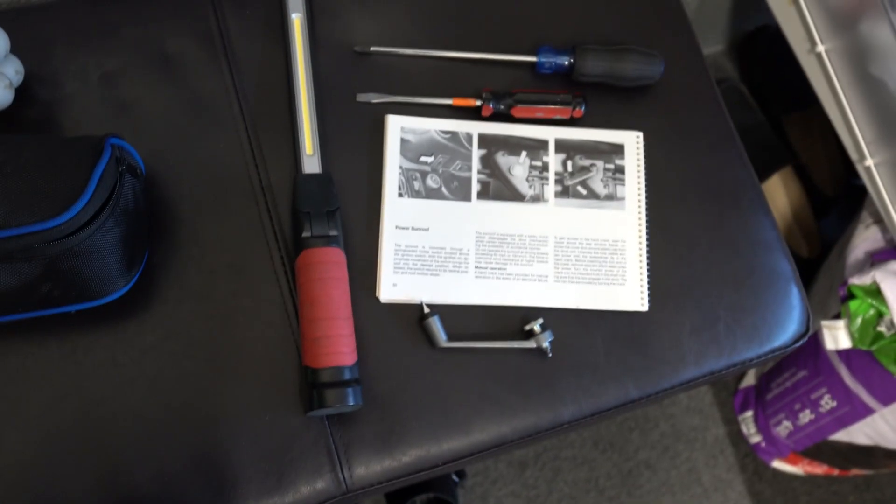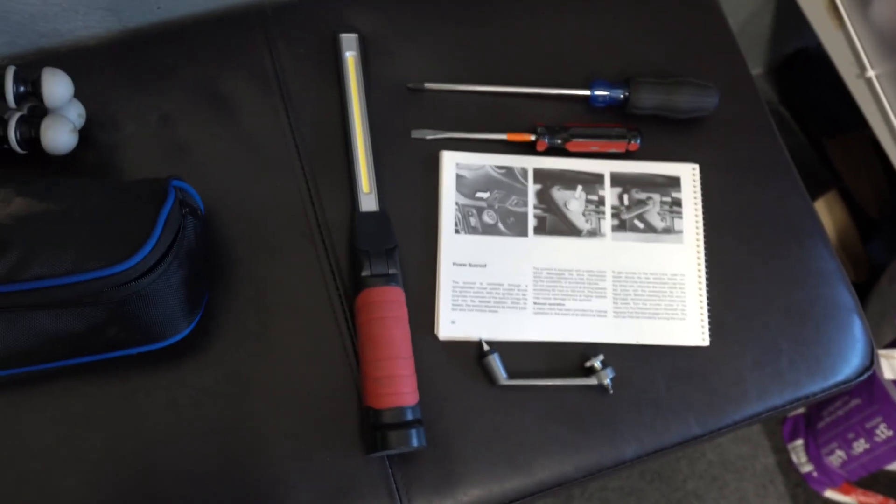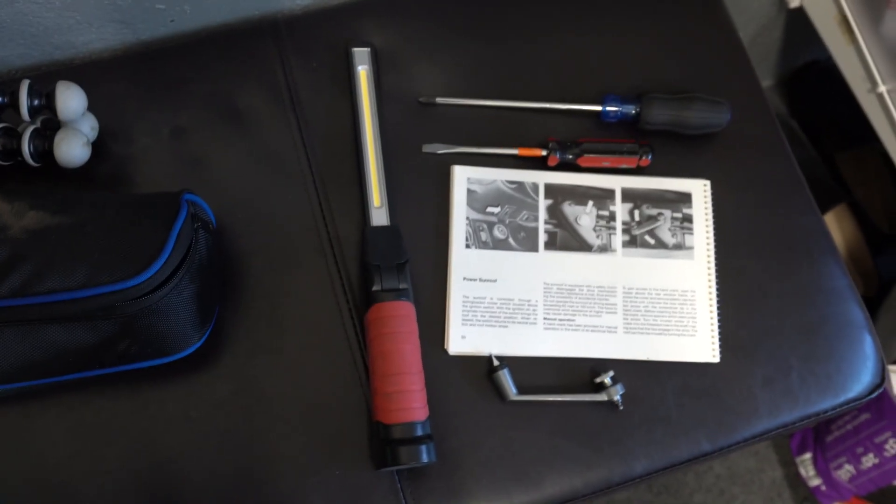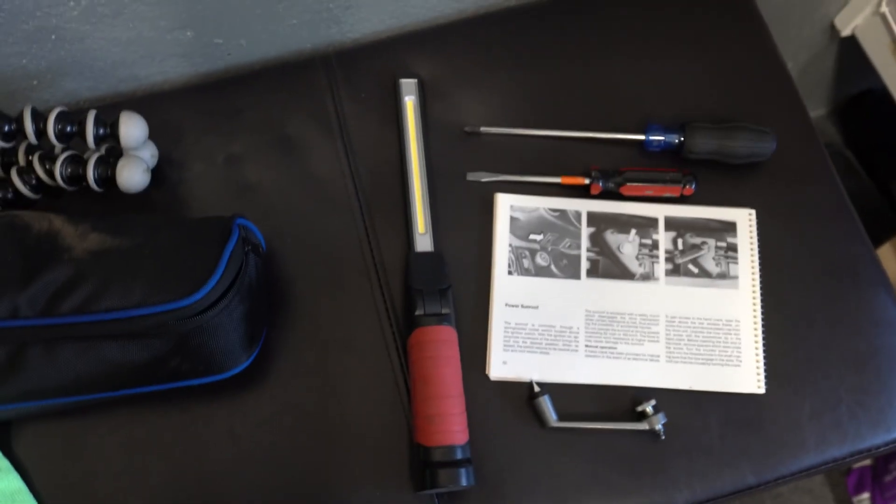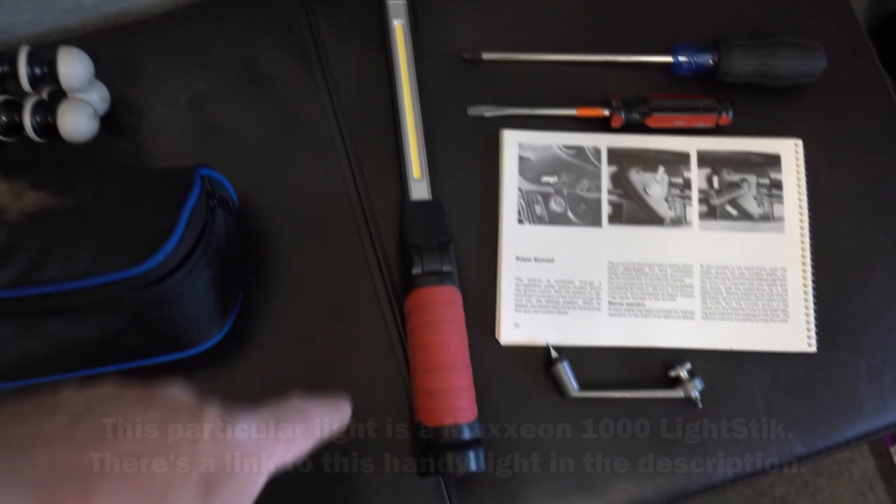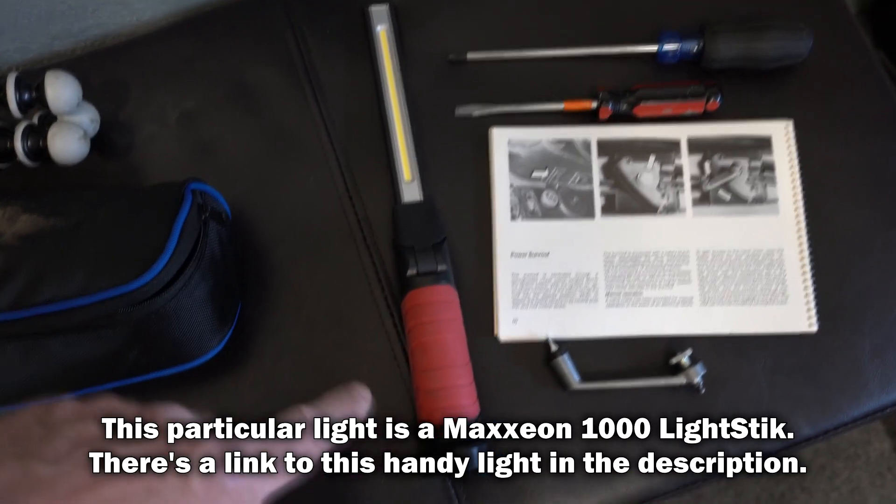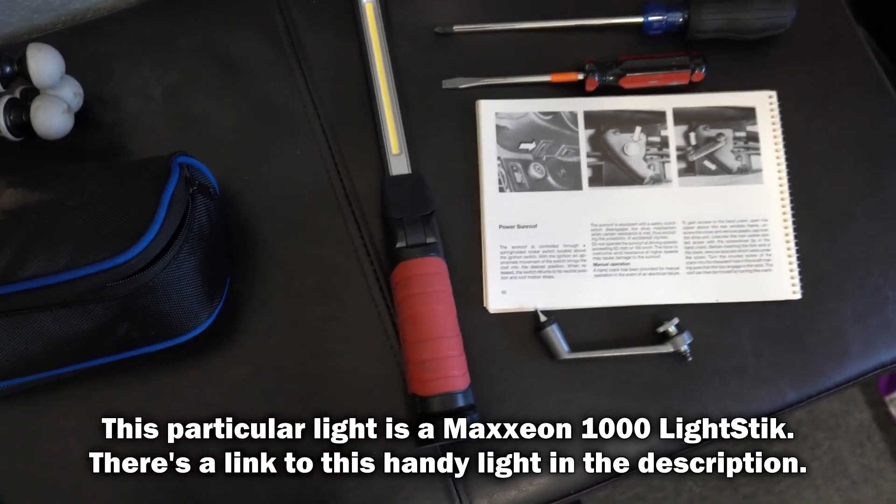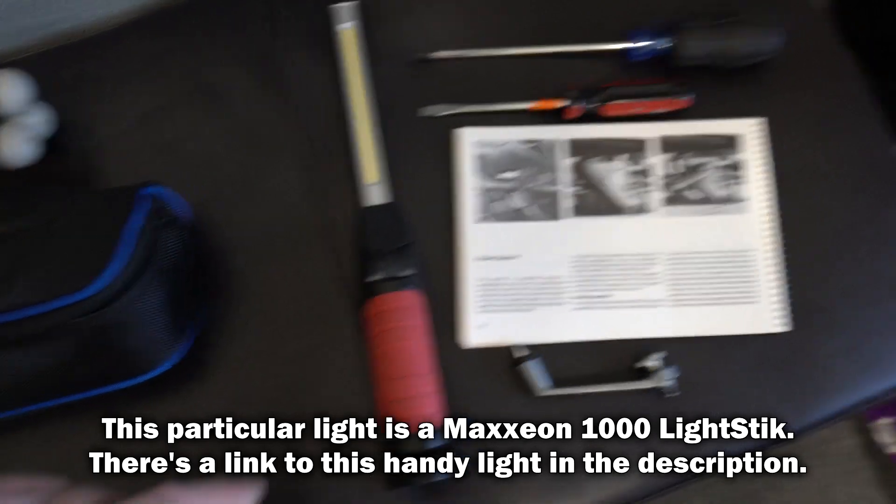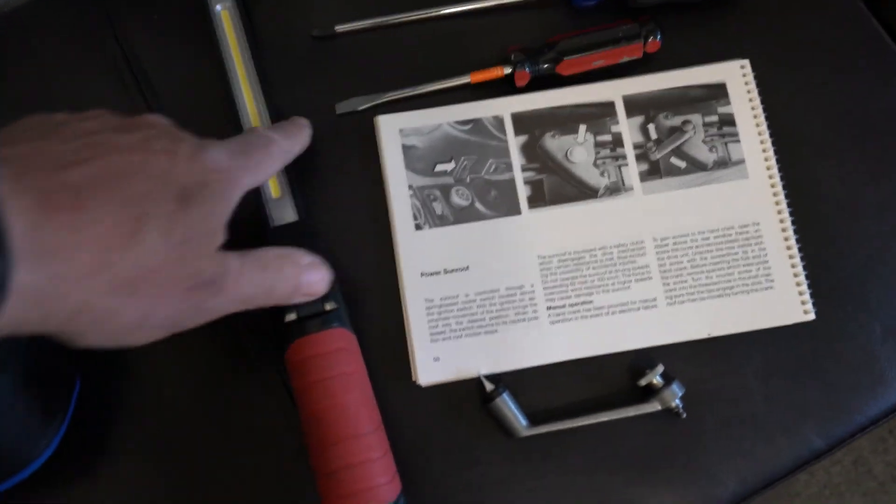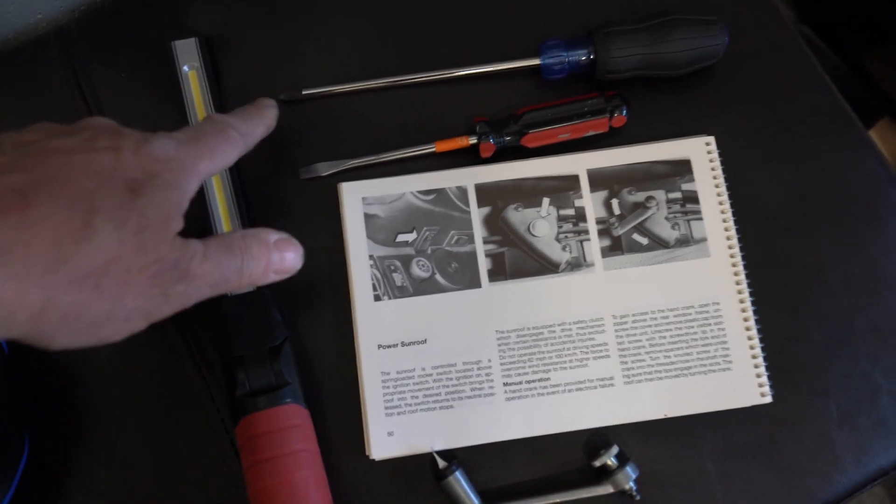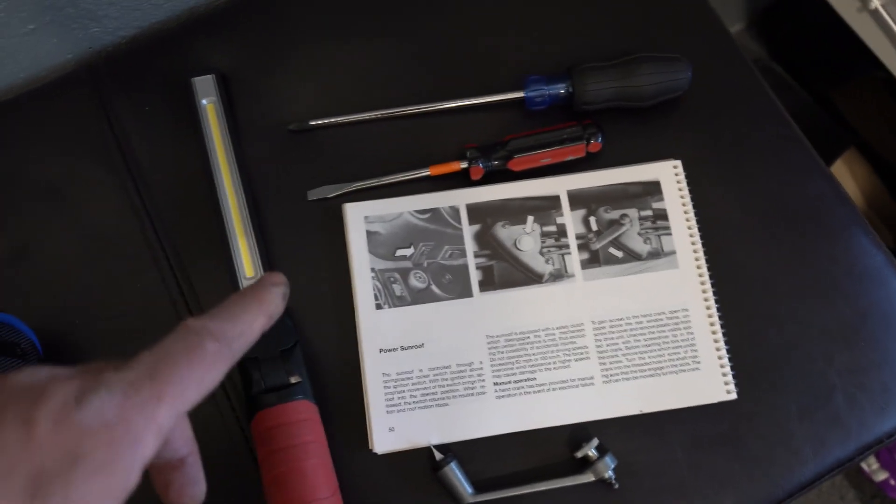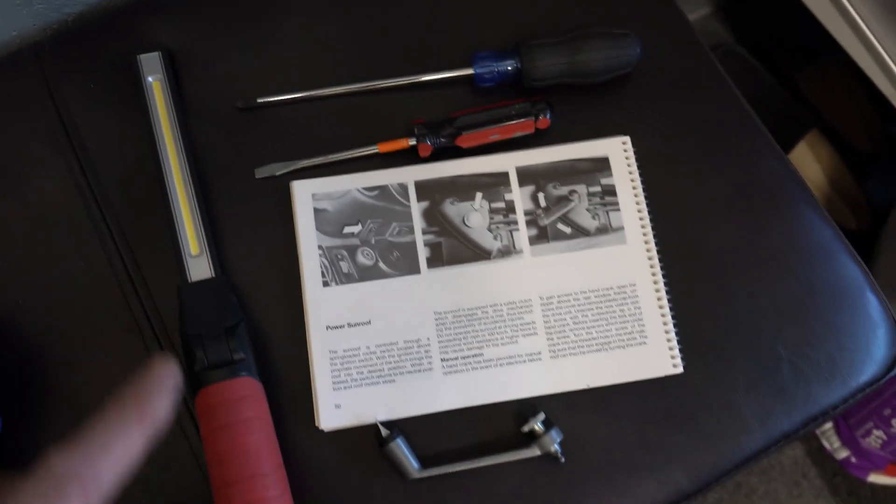Okay guys, I just wanted to show you some tools that you're going to need. Obviously to get in the headliner is not a big deal, but you need these tools. You got to have a flashlight, very important. Otherwise you're not going to be able to see up there. You're going to need a flathead screwdriver and a number two Phillips screwdriver. Those lengths here work very well.